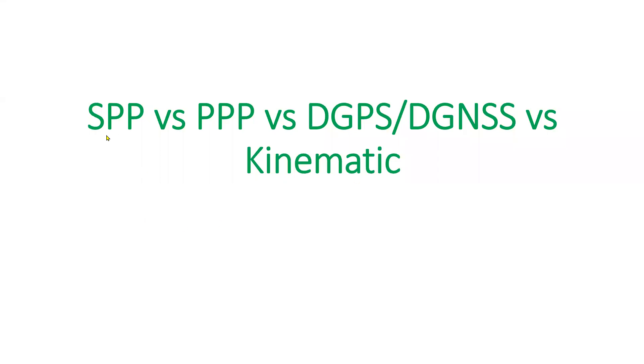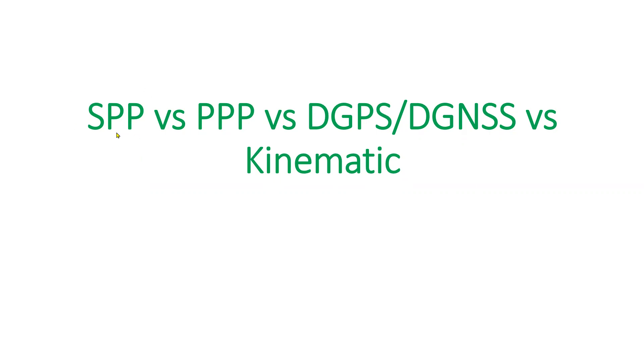We will try to compare solutions of SPP, PPP, DGPS, and kinematic positioning. We will see the precision of position we obtained after these four different positioning approaches.